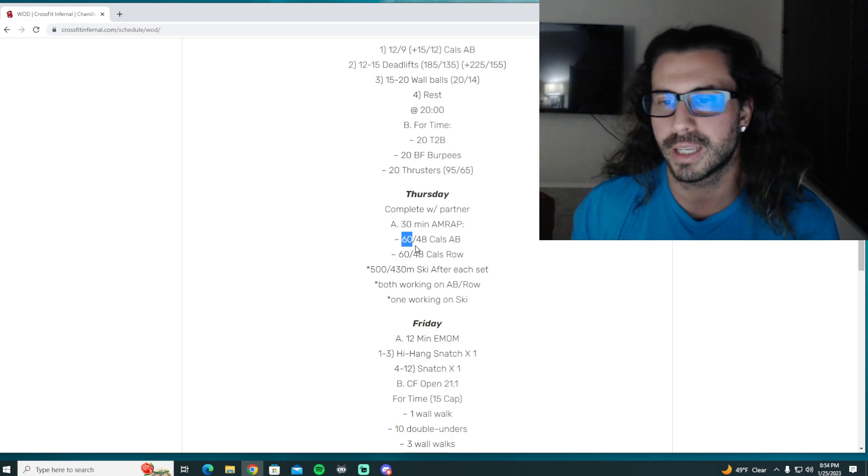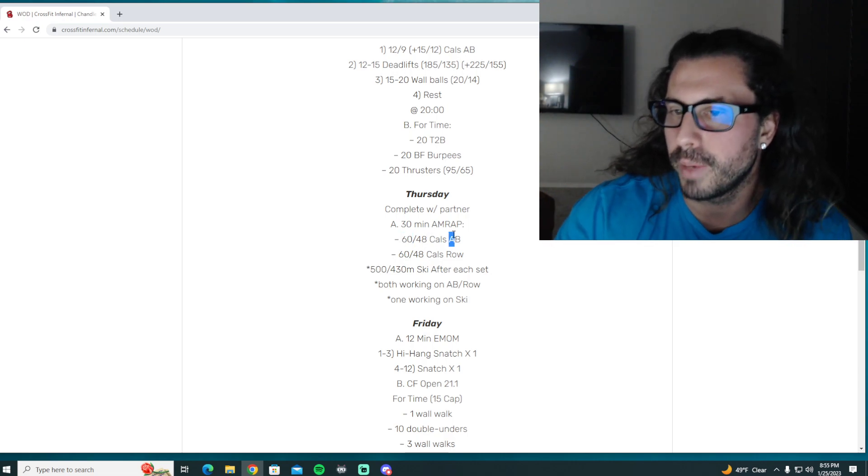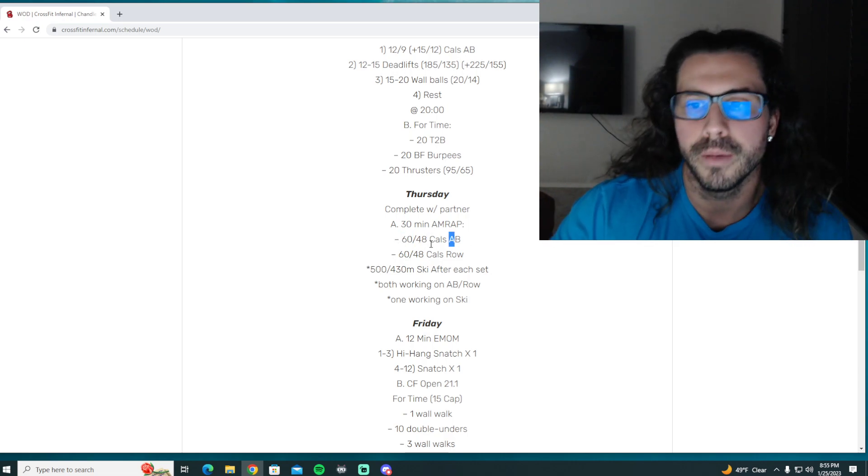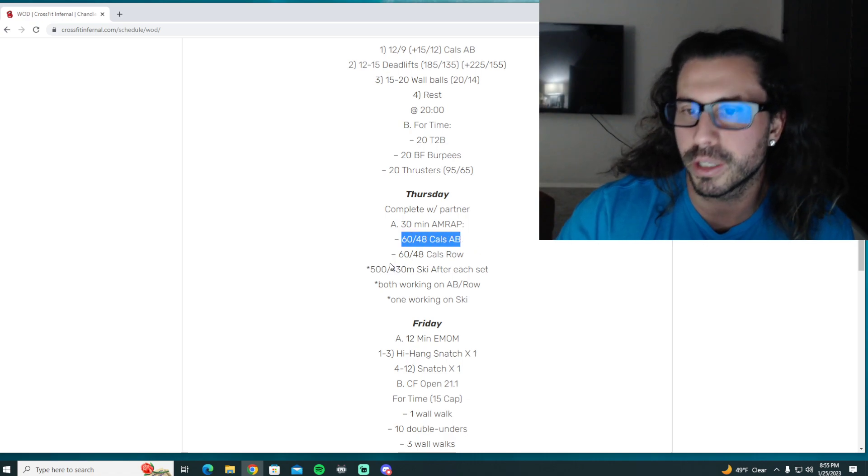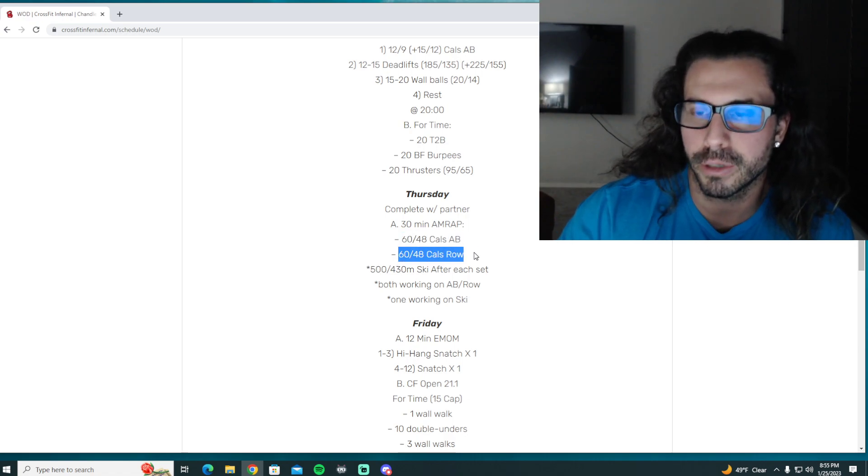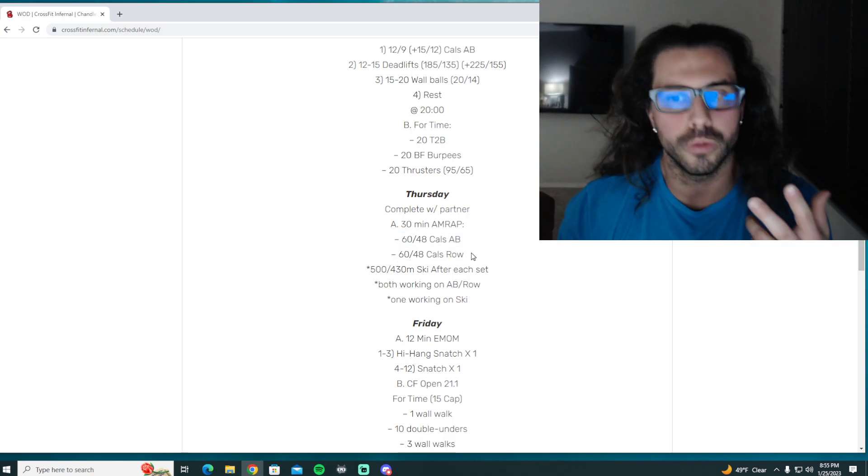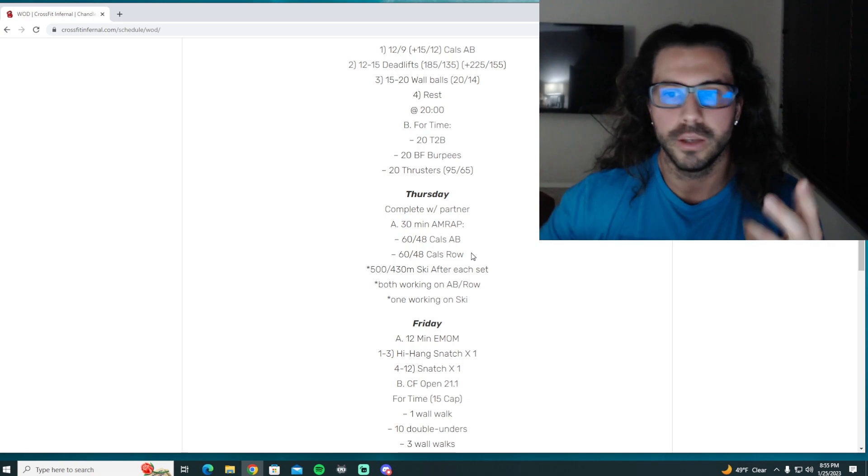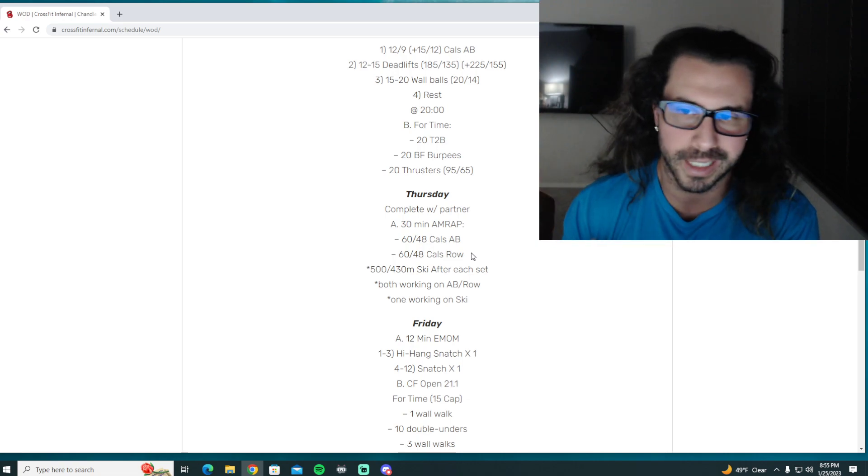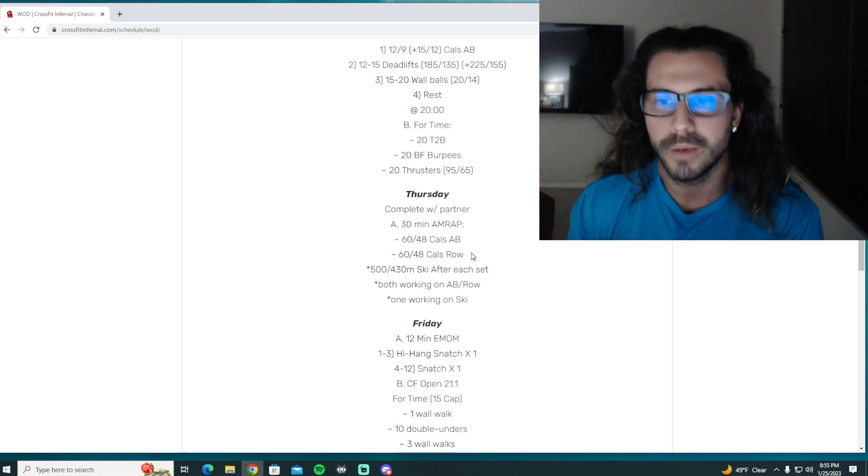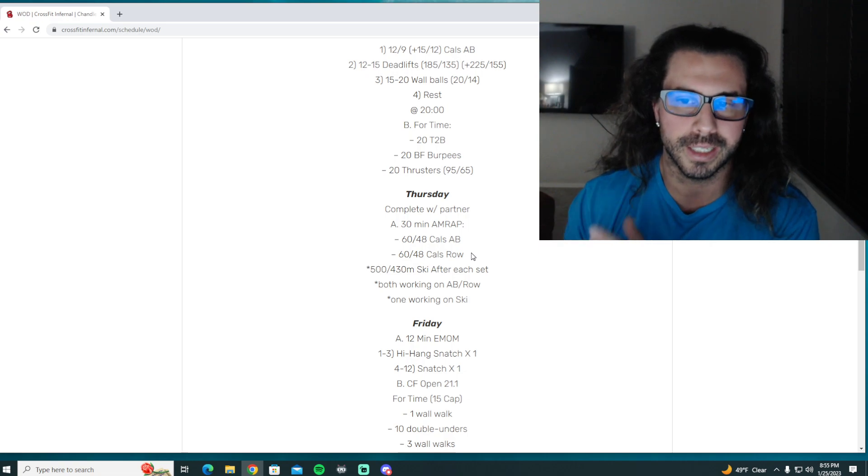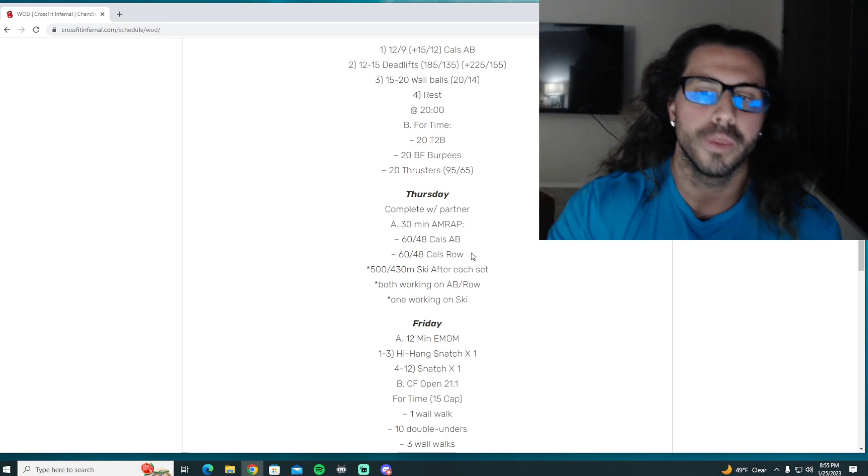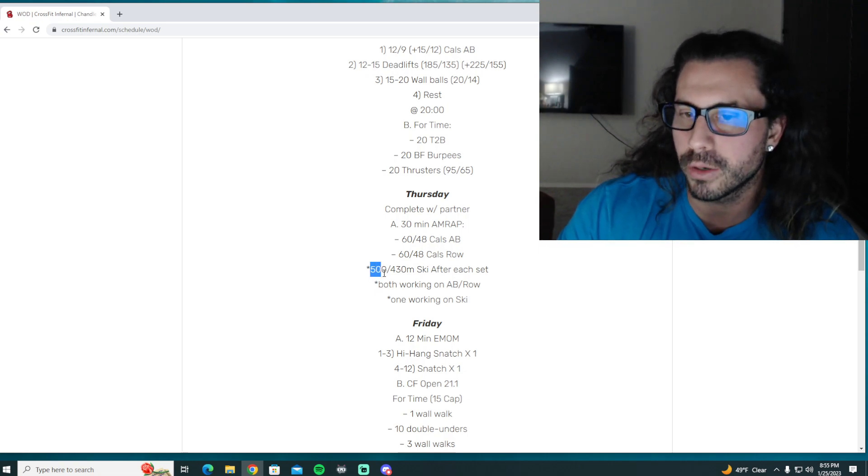Okay, so basically you complete both the calories on the bike and calories on the rower. Once, say, two males are going, you got to complete all 60 on the bike, all 60 on the rower. Once you complete that, you move to the skier where you would complete 500 meters. This is one person, one resting, so this is where you get a little bit of rest.